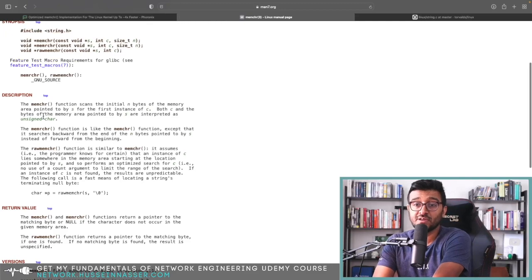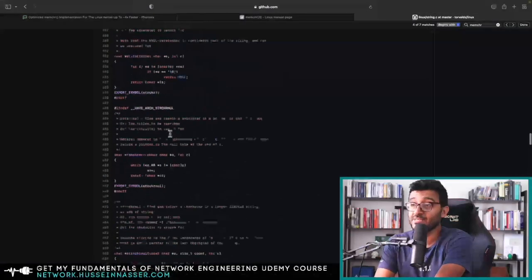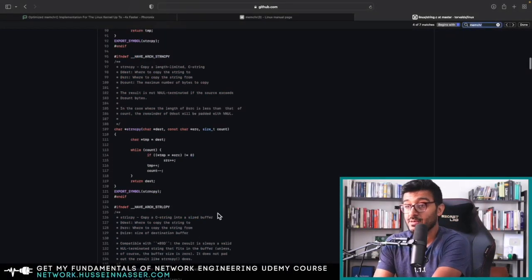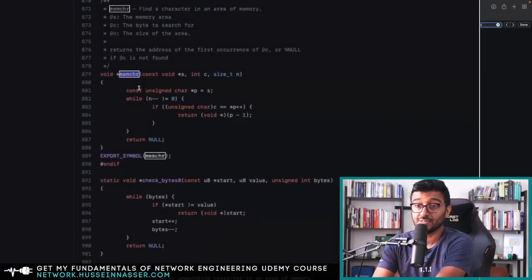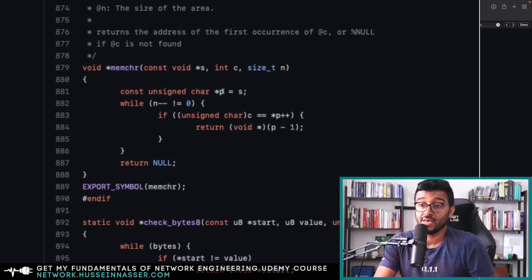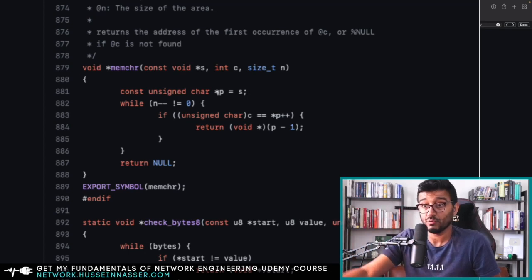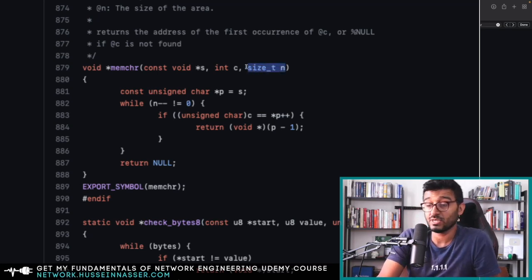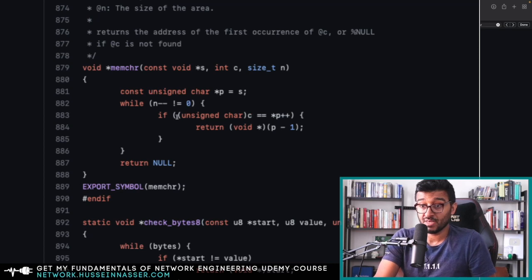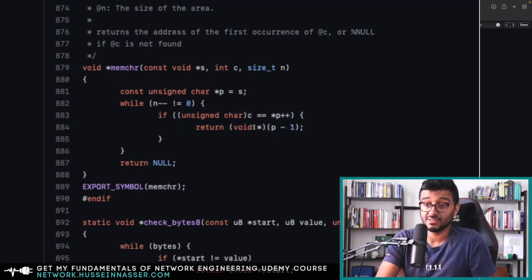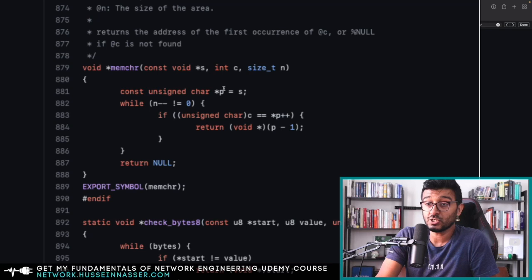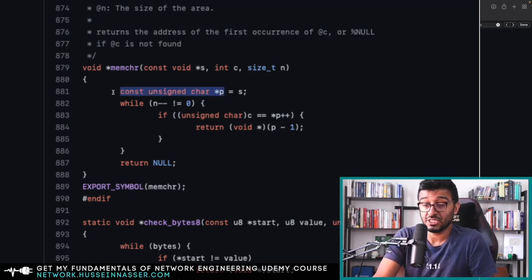Here is the actual function — the original code written back in 1992 by Linus Torvalds. It's really simple and readable. The pointer 'p' is the storage you're looping through, going through each byte. You loop through the full memory size 'n', checking if the character is found — if yes, exit and return the result; otherwise return null, meaning it wasn't found. So it's searching byte by byte.